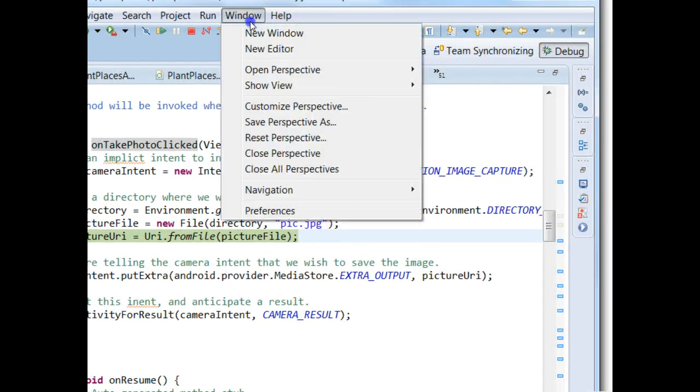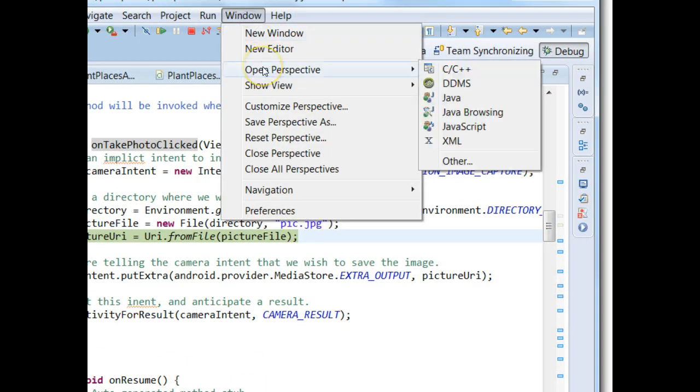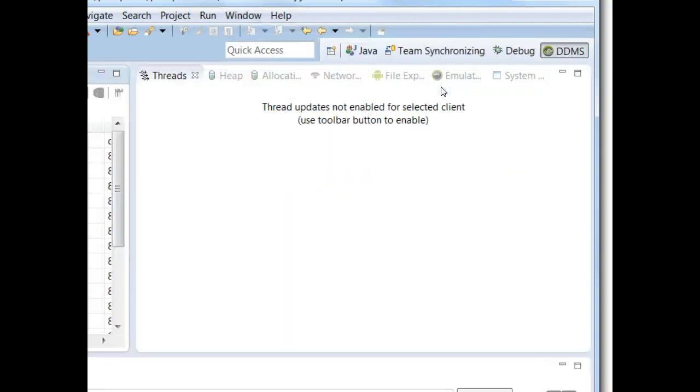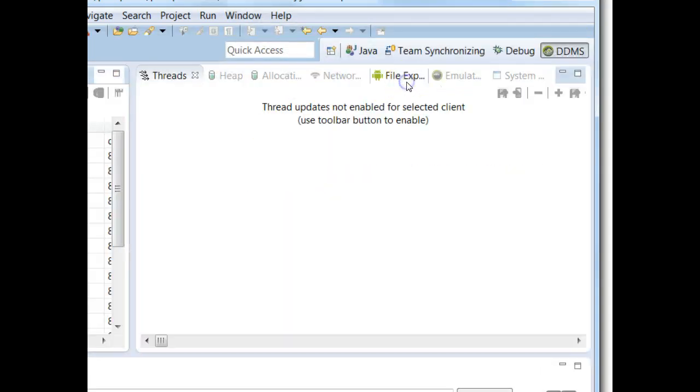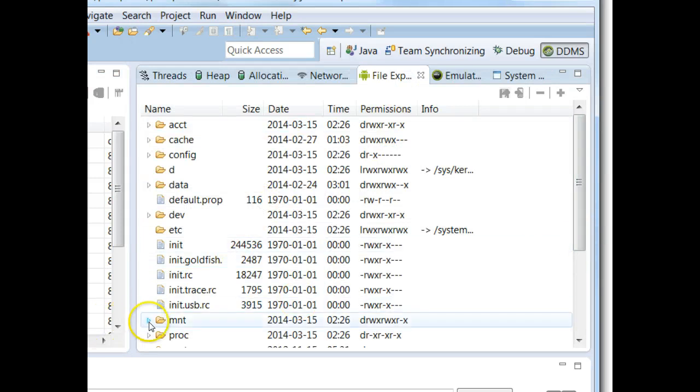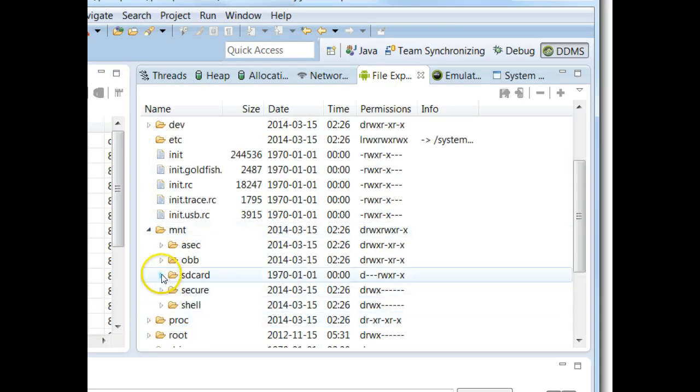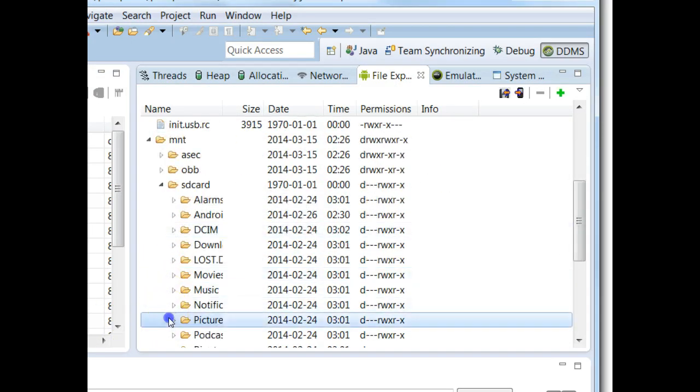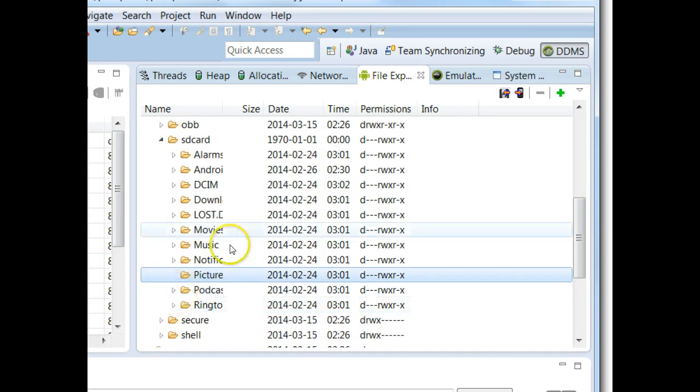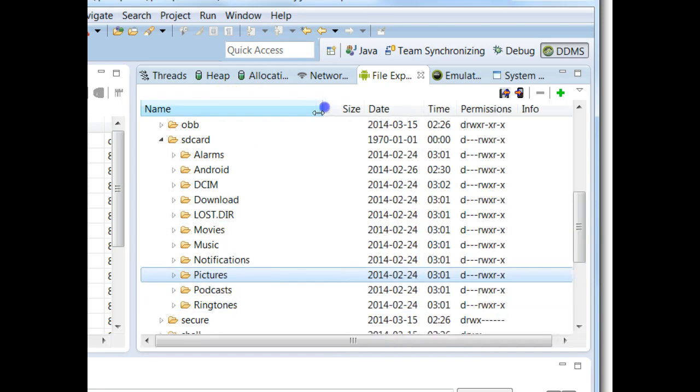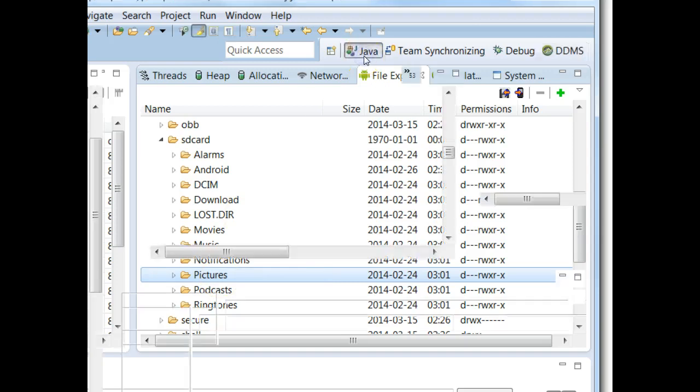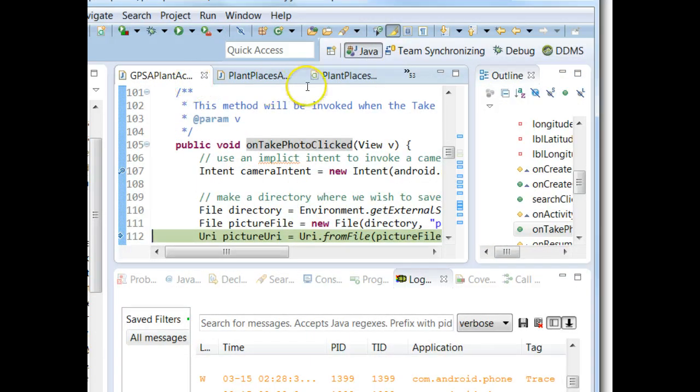And I will warn you, sometimes this works well, sometimes it does not. Let me go to DDMS view for just a moment. I'm going to go to File Explorer. MNT SD card Pictures. And, do we have a pic jpg under this directory? As of now, there's nothing under that directory. Let's go back to Java view, and let's keep working.